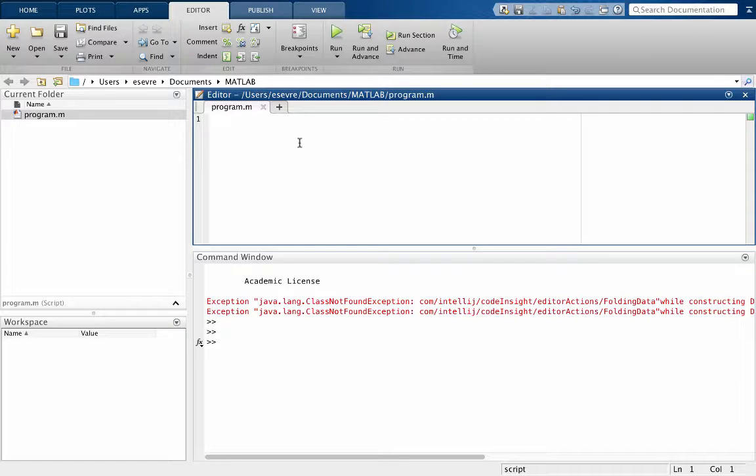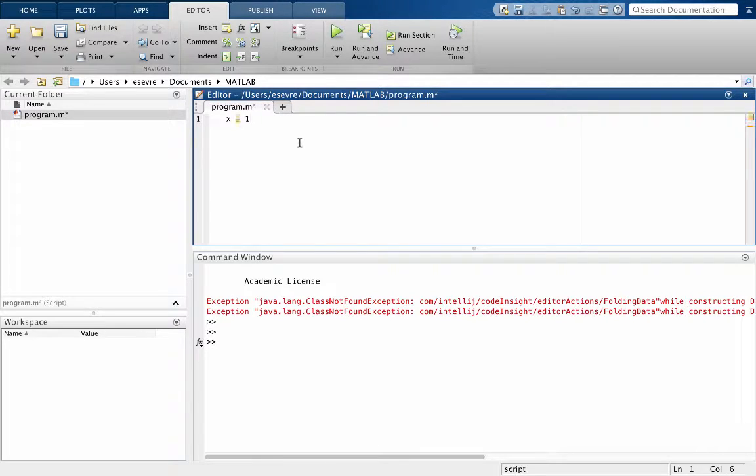All right, so in MATLAB, creating variables is easy. Just say x equals 1 and you have a variable. And by default in MATLAB, all our variables are floating point numbers.